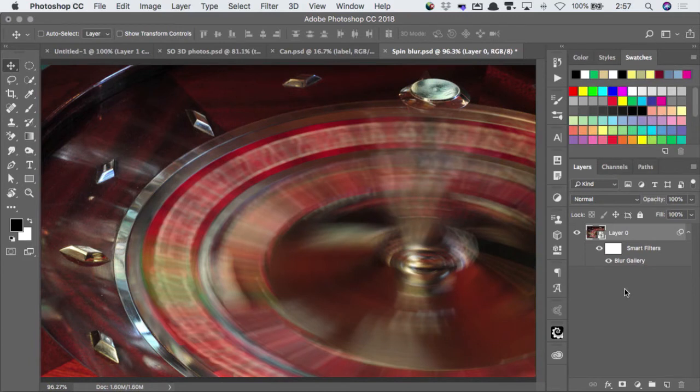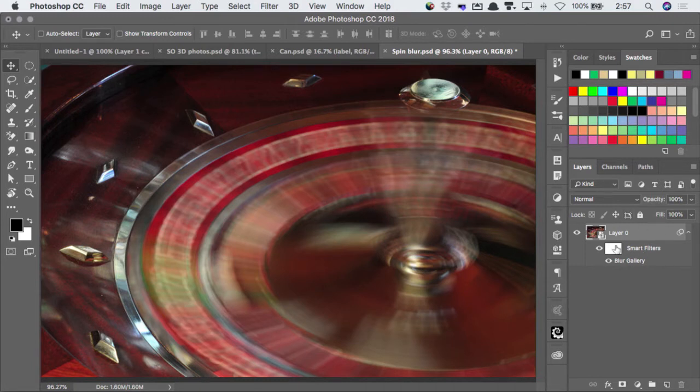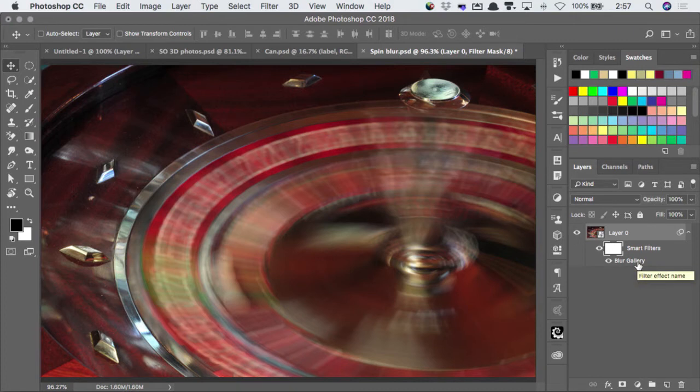And there it is applied. But of course, the problem is that it's blurring that central spinning column, which it shouldn't do. But because it's a smart object, every filter you apply comes with its own mask. And this is not a layer mask, but it's a filter mask.